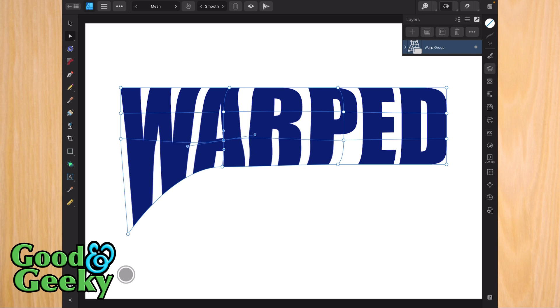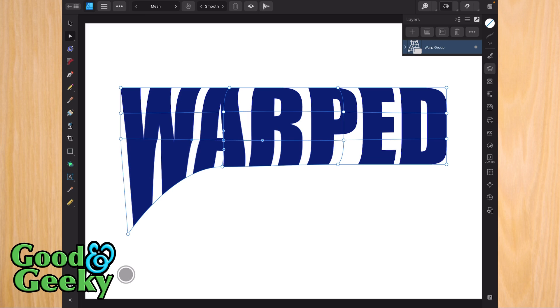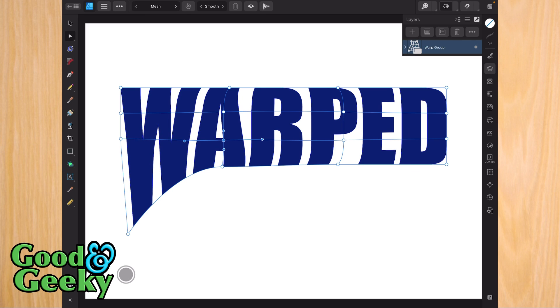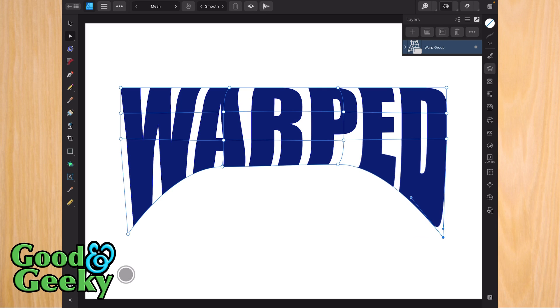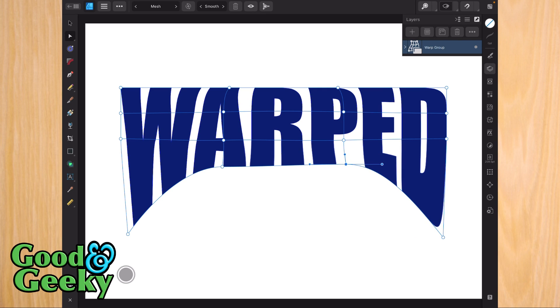You can move to the middle nodes if you want and again move the handles around to get the shapes you're looking for with the letters within the space. Make your adjustments until you get the shapes you're looking for across the whole of the text shape or whatever else you're working with.